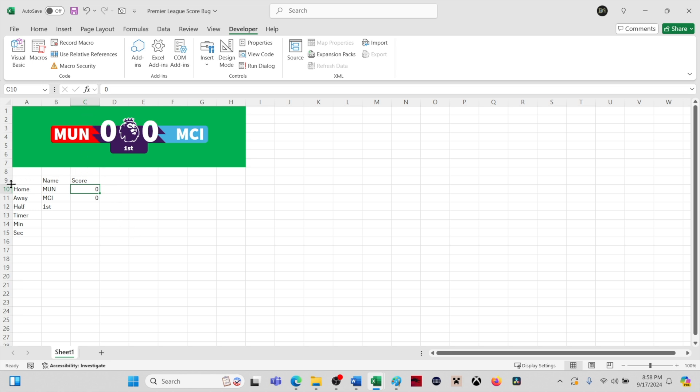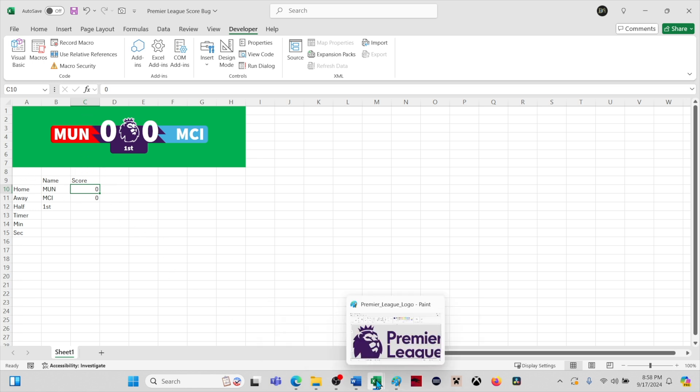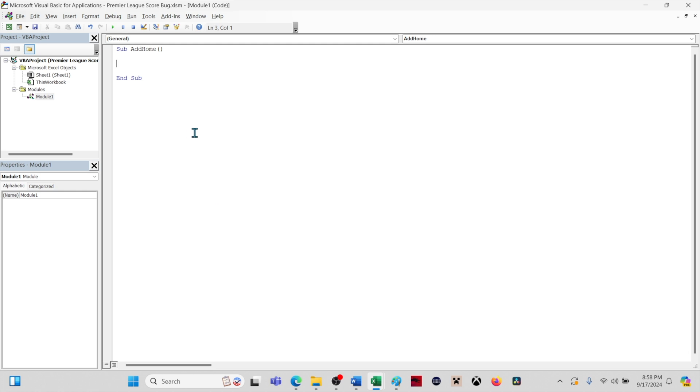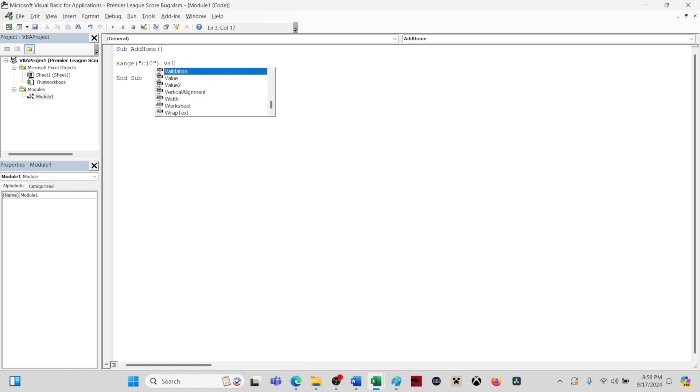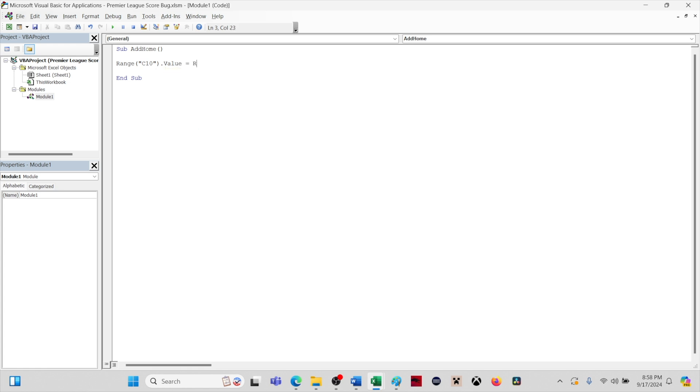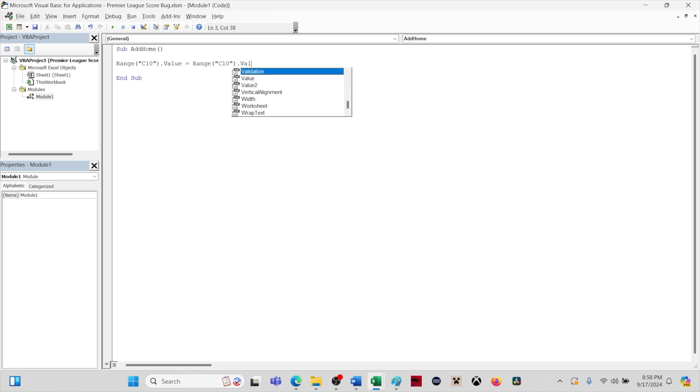We need to know which cell the home team score will go in. For this spreadsheet, it is cell C10. Type range, parentheses, quote, C10, quote, and close parentheses, dot value equals that same range, range C10 dot value plus one. And that is all.